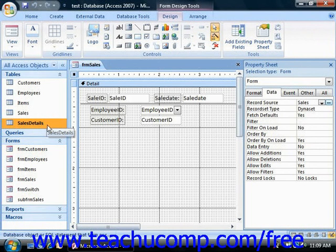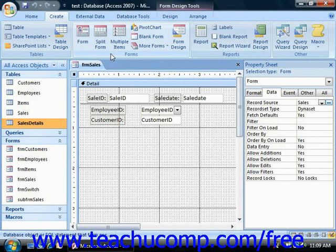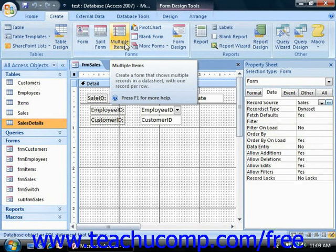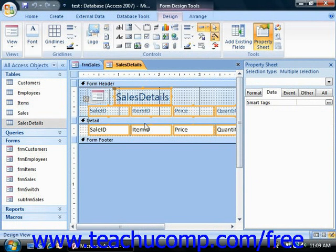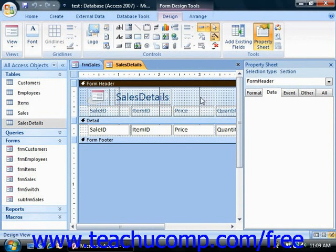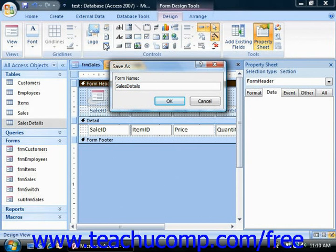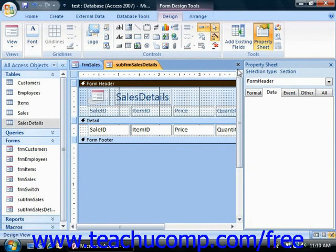To make a subform for sales details, you can select the table and click Create. Let's say I want to create a multiple items form — so that would look like this. Switch to design view, then choose how much room to display. Once that's set, you can just save it, and this will become the subform that we will then embed into the main form.